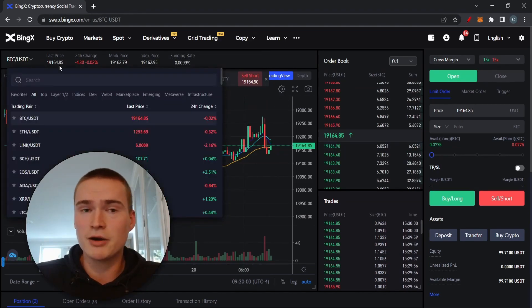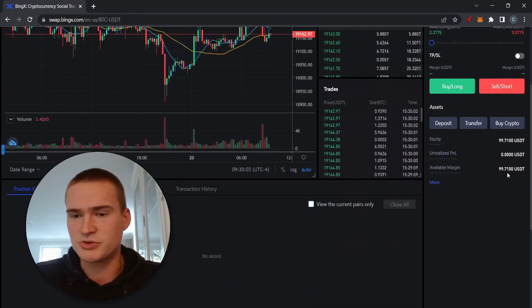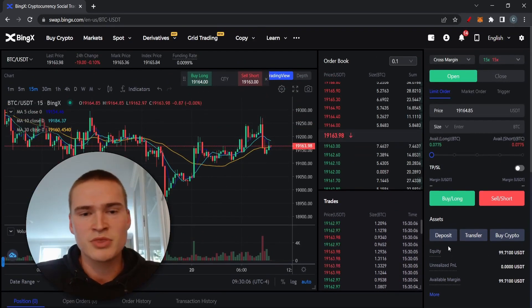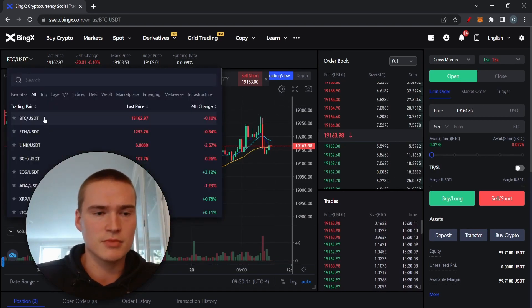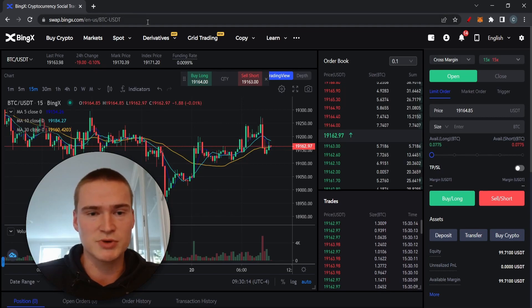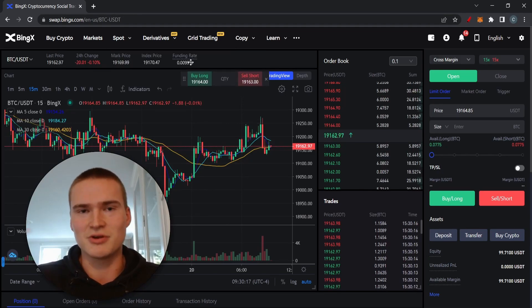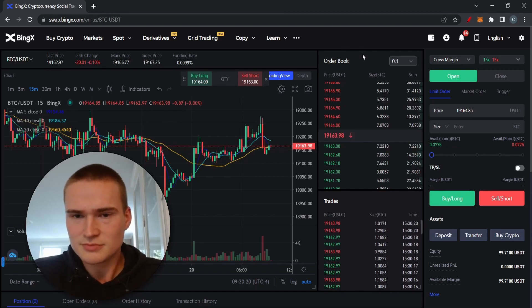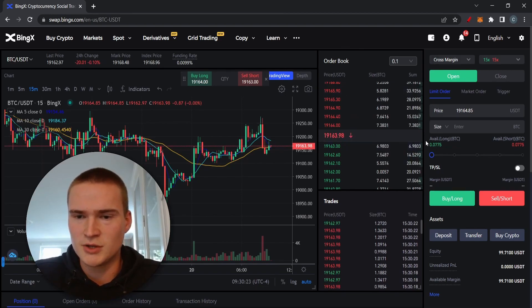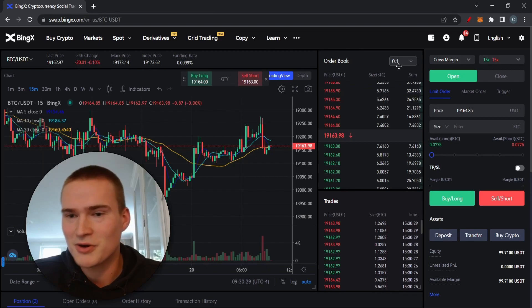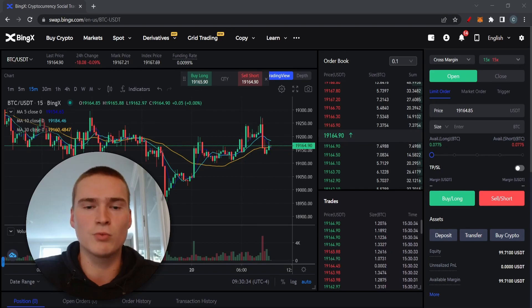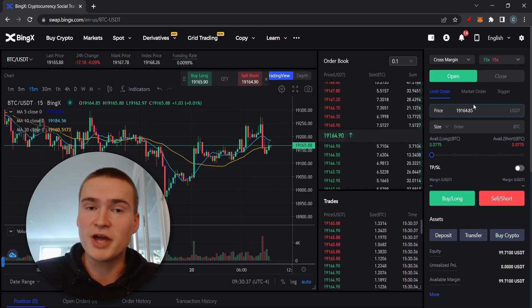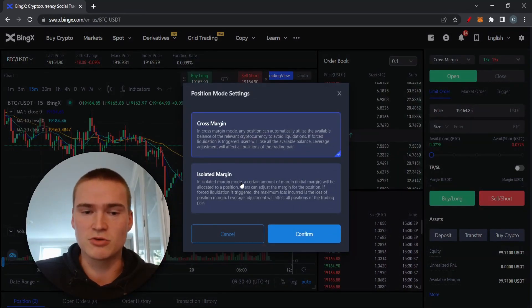If you click into perpetual futures, the first thing you see is the trading pair. On BingX they have a lot of pairs — all the pairs you'd want to trade. Funding rate doesn't matter much yet — that's for when you're a bit further along. I wouldn't look too much at the order book either. Everything looks very complicated at first but we'll go over all of it.